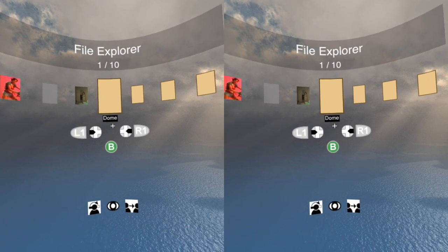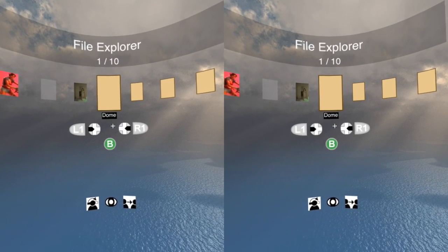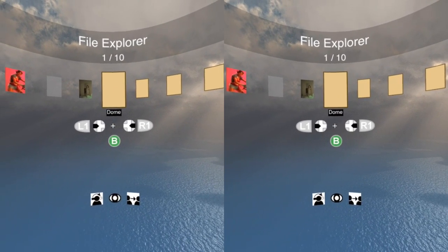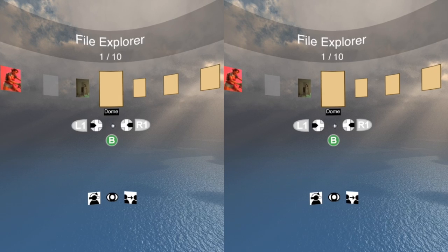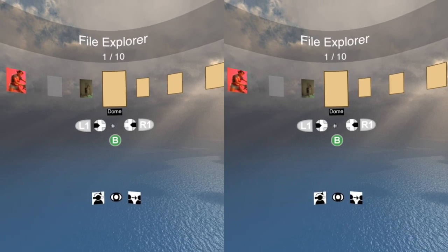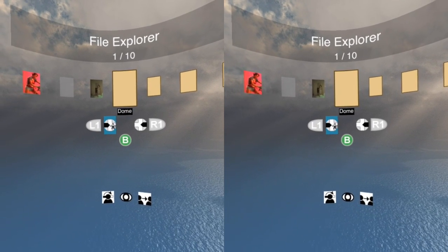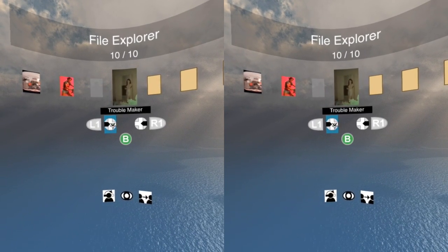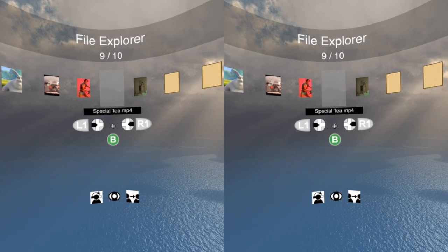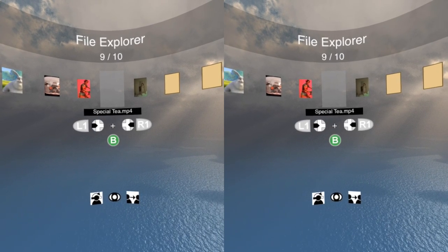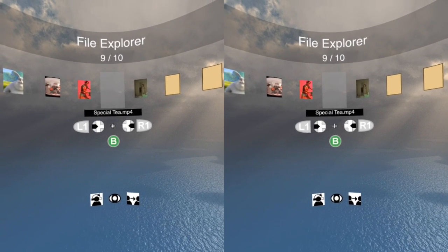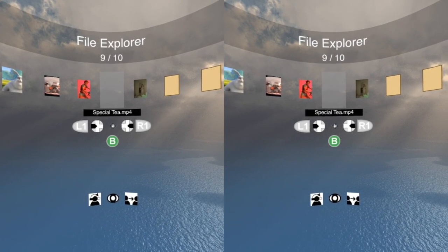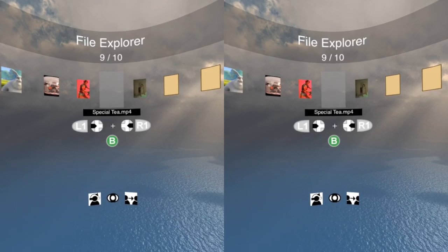Now I'm inside the file manager and I need to use the D-pad-like buttons to change the selection to the file I wish to play. Once I'm over the file I wish to play, I just stare at the icon and it will start playing.